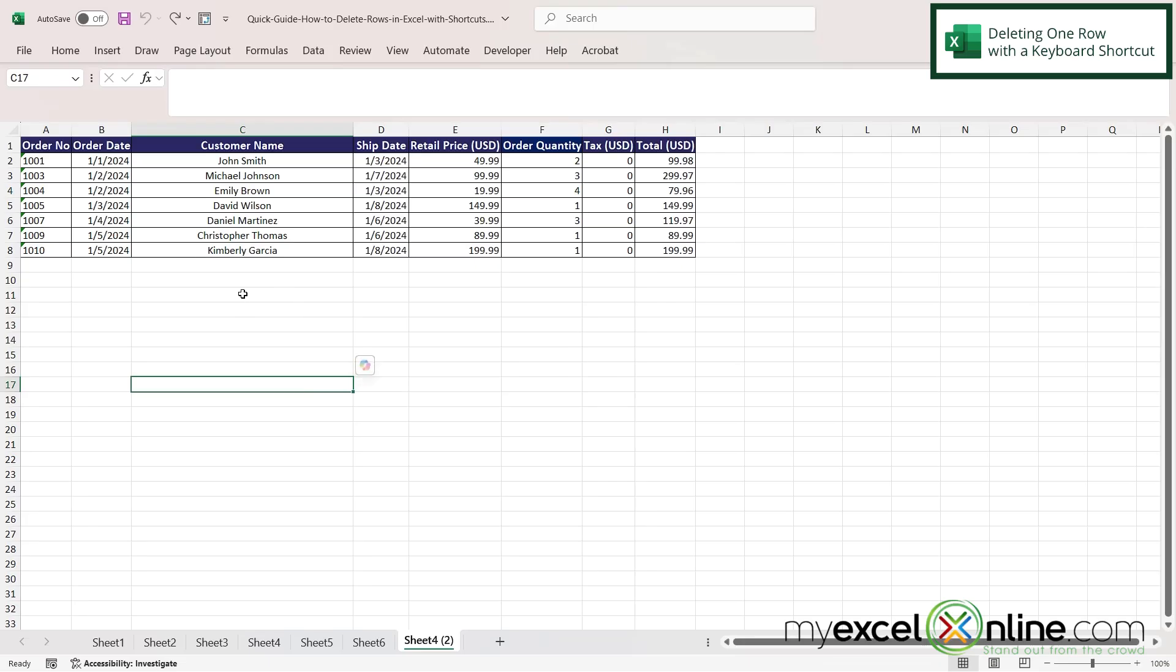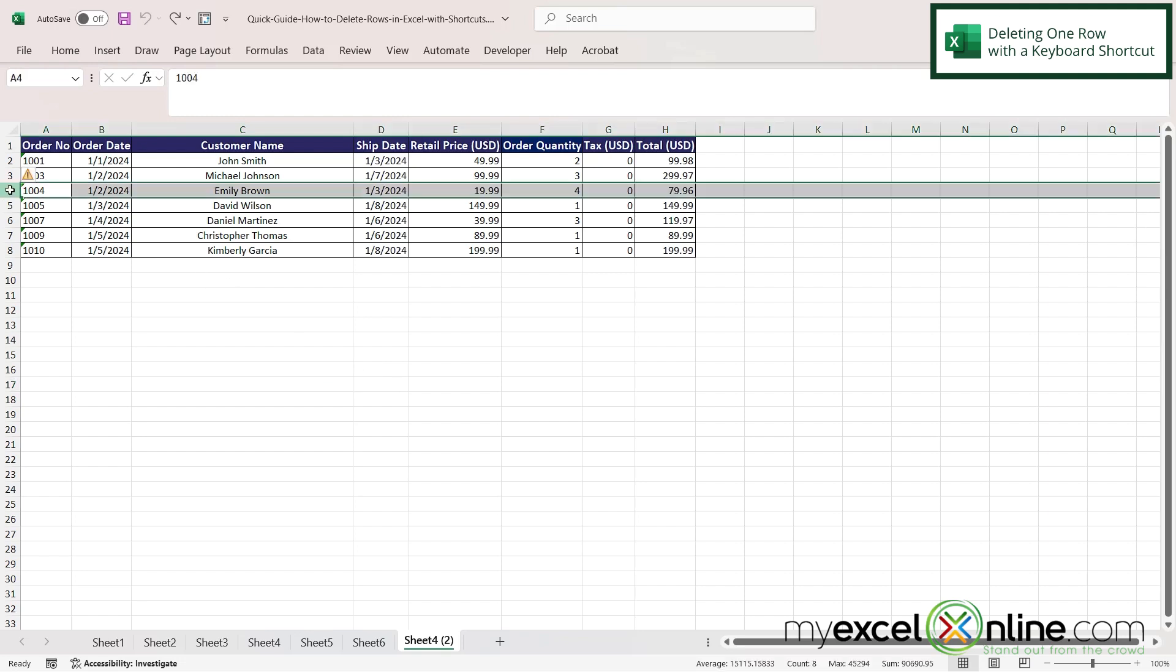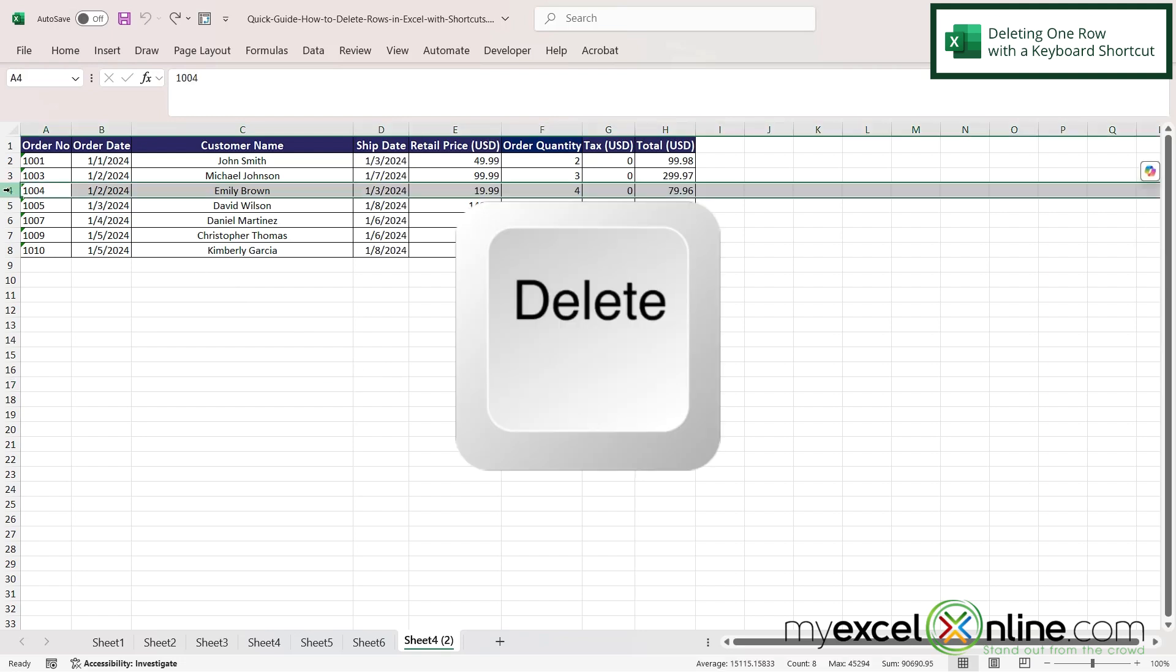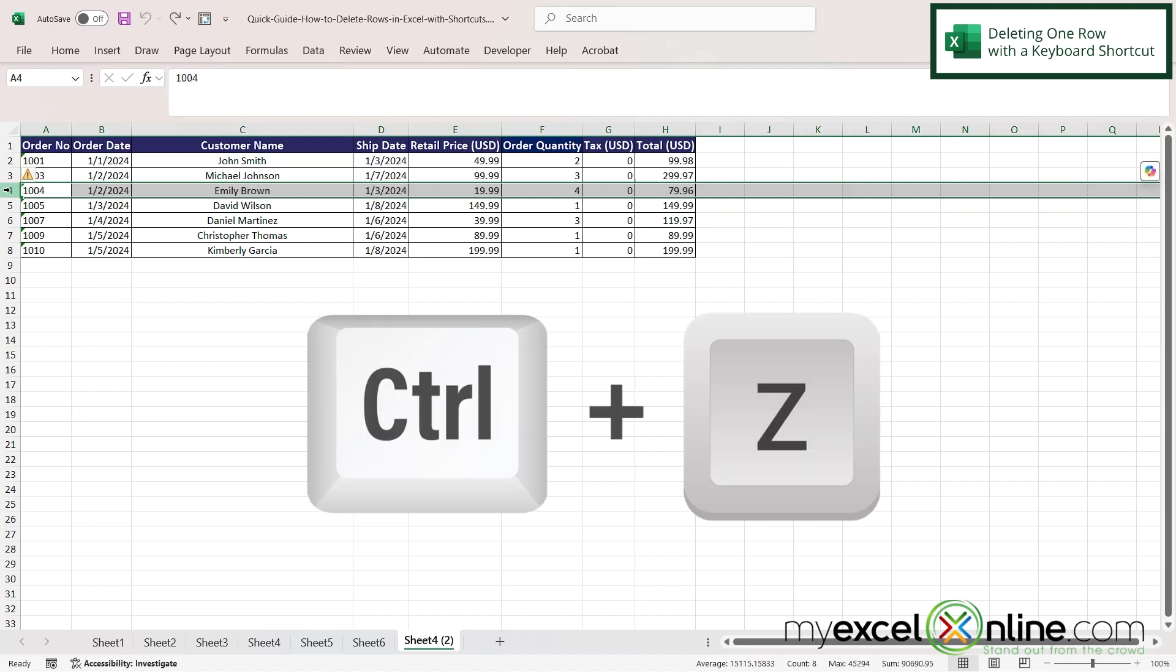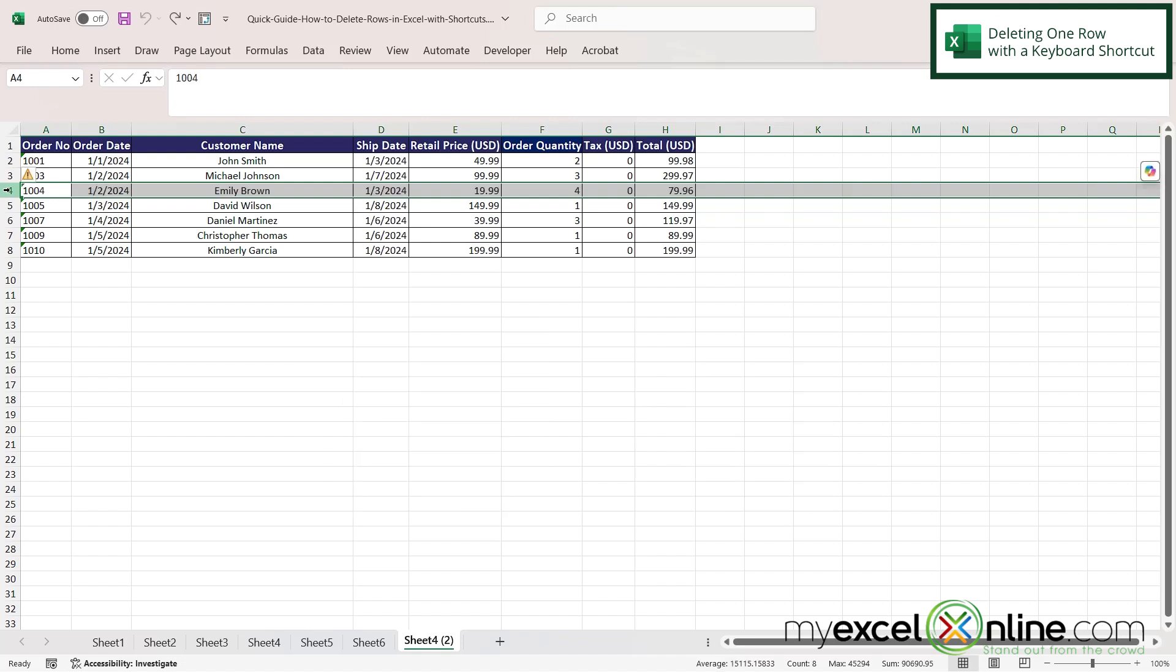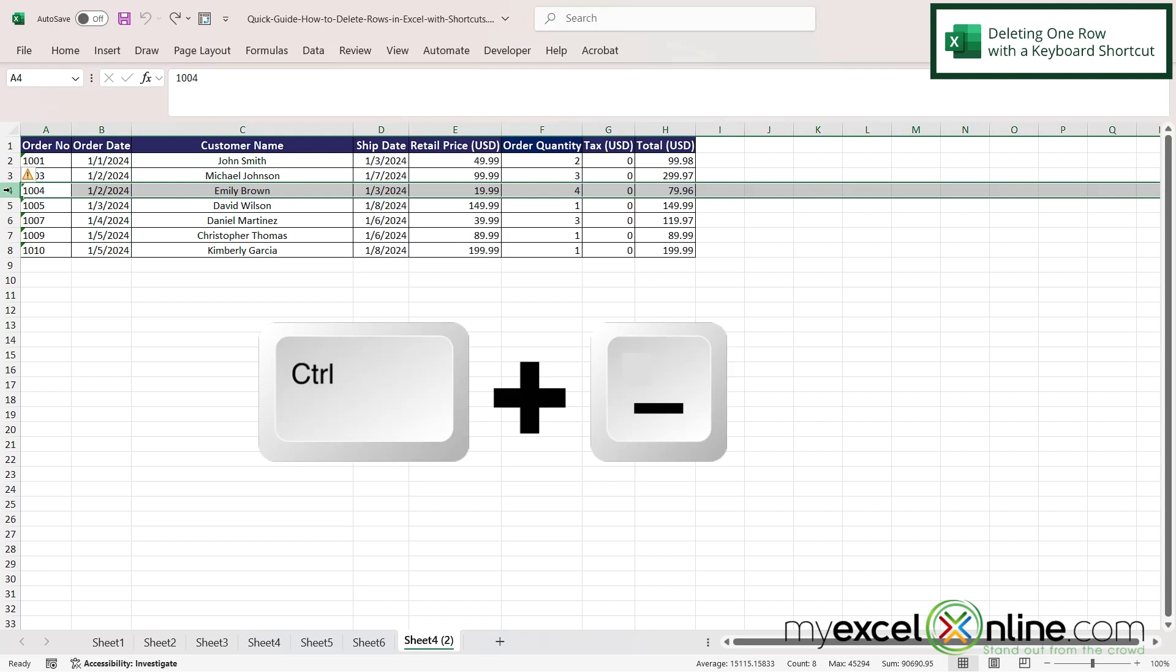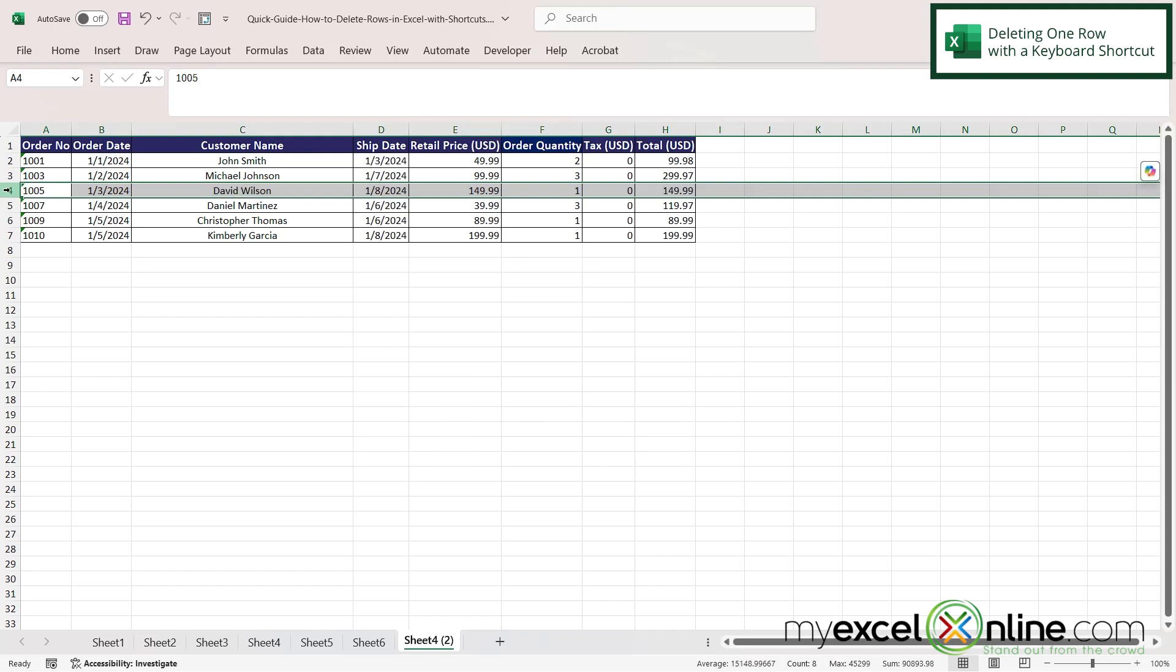So here I am in Excel. I can select a row and then if I hit Delete on my keyboard, I notice that only the data is deleted when I do that, and sometimes I want to delete the whole row. So if I hit Ctrl+Z, the keyboard shortcut once you have a row selected is Ctrl+Minus, and when I do that I can see that the whole row has disappeared.